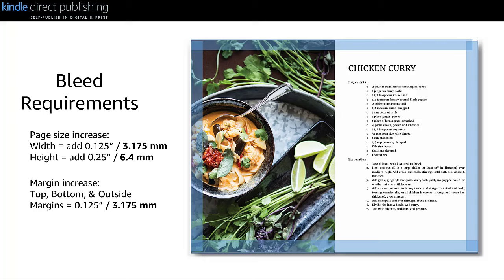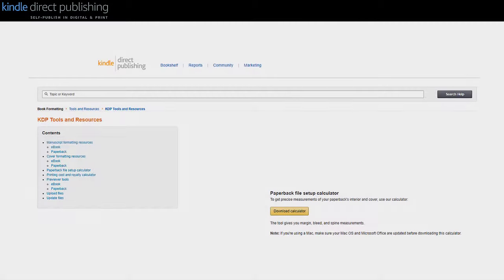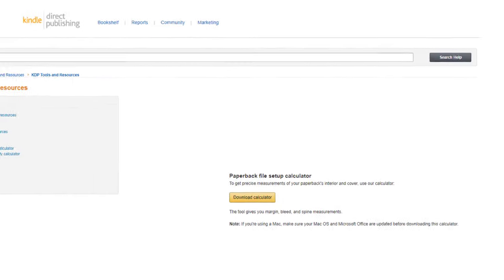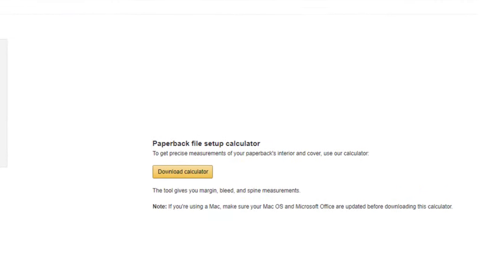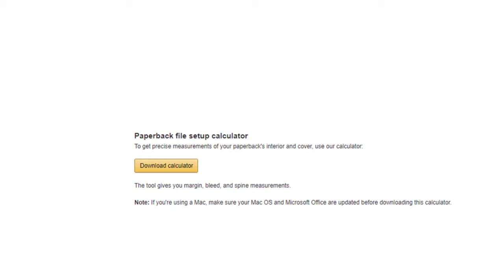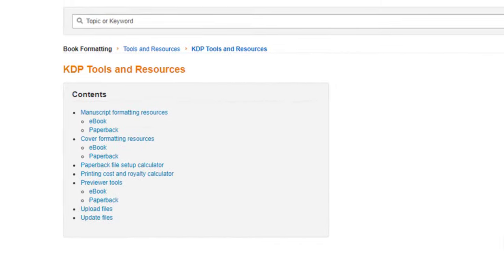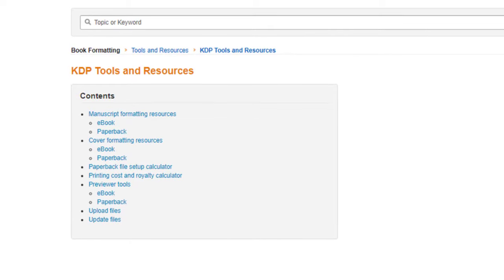Changing the bleed settings will not change the manufacturing cost. For help setting your trim size, bleed, and margins, try our paperback file setup calculator under Book Formatting Tools and Resources. Thanks for using Amazon KDP.